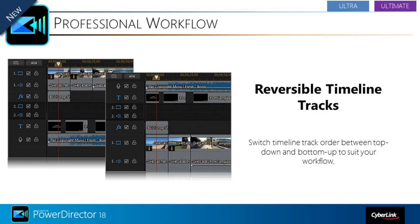It sounds silly to get all jazzed up about the option to change the stacking order, but this is really something that's annoyed me all along. This is one of those improvements that tells you CyberLink really listens to the feedback they get from their users.